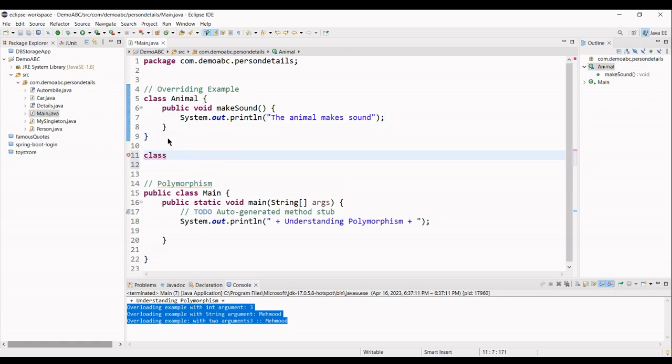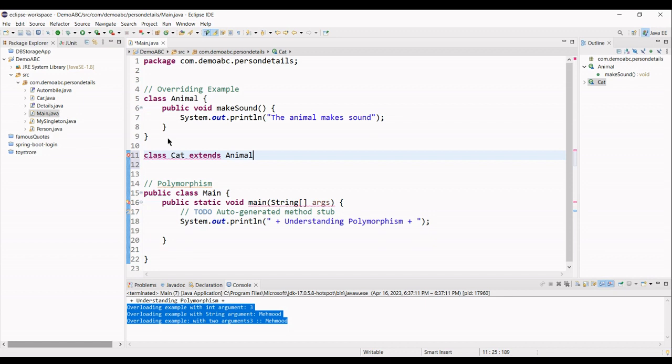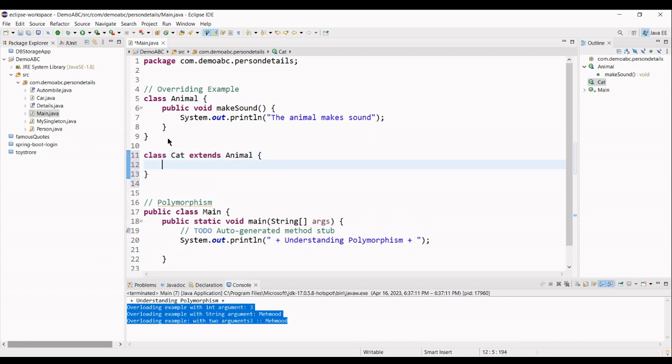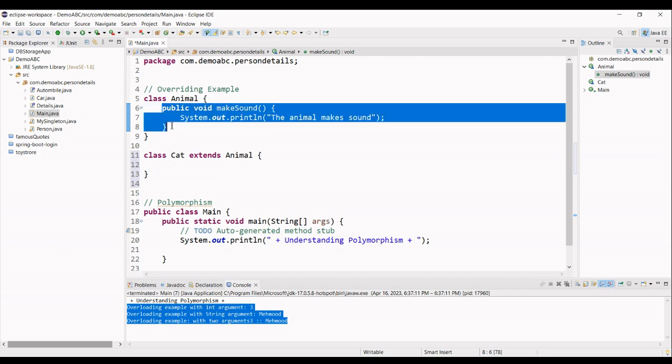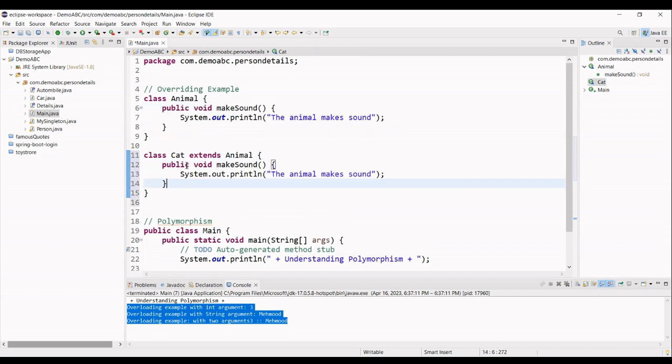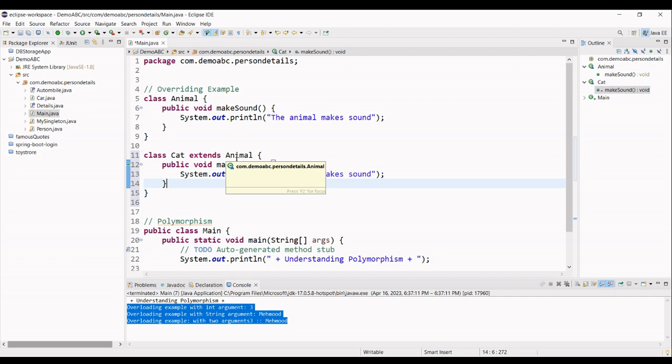And then, I am going to create another class, class cat, which simply extends animal class. So, it can use the method that are defined here. But now, what we are doing, we wanted to implement another behavior of this method inside our cat class, which is the extended version of animal class.